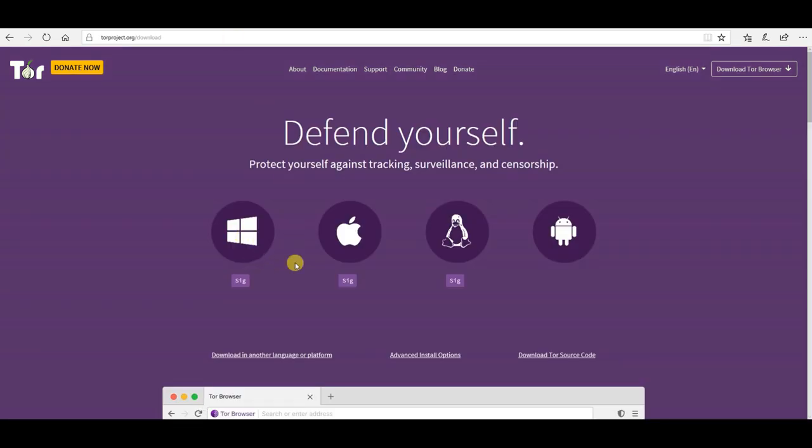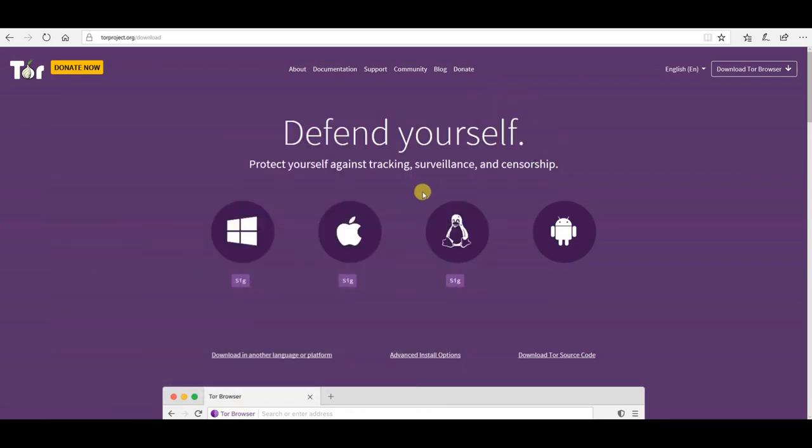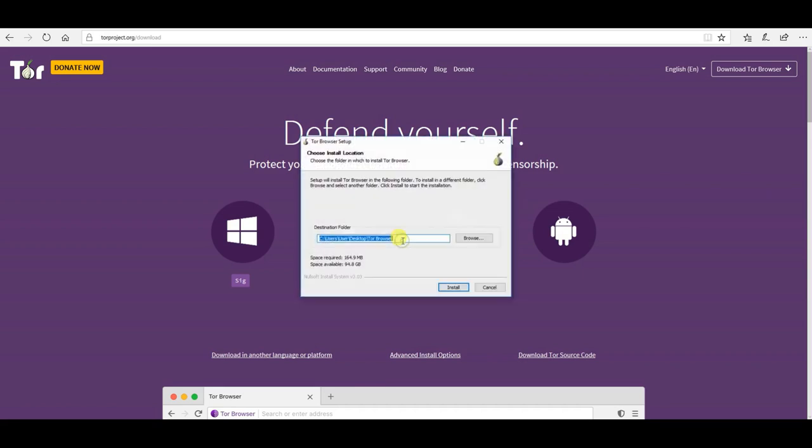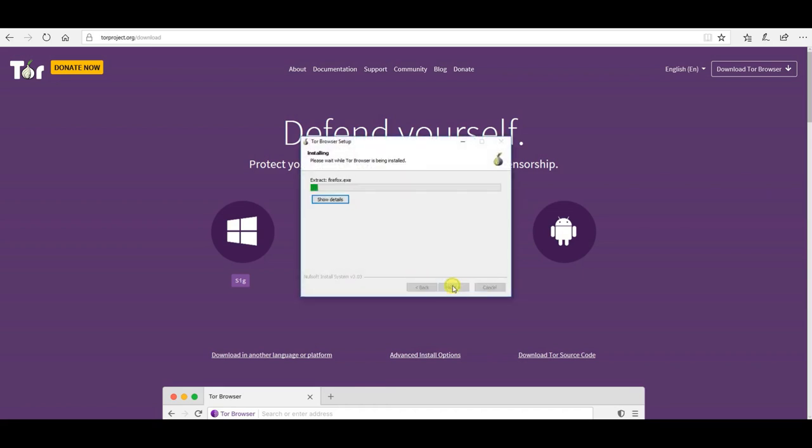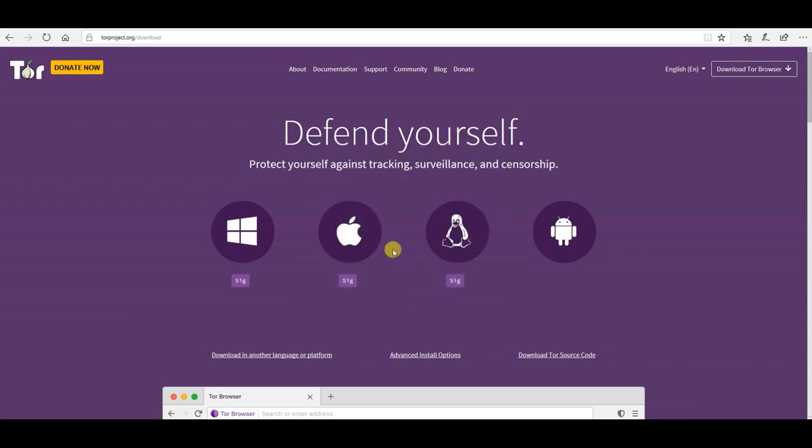Once you've downloaded the Tor browser and verified the signature, you then open up the installer and go through the installer onboarding process. When the installer is complete, it'll ask if you want to run Tor browser, which you do. Click finish.